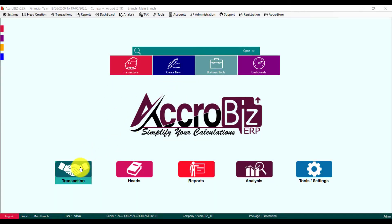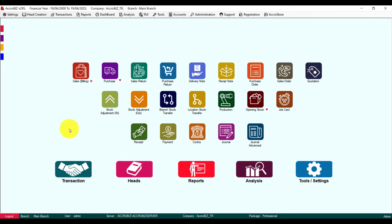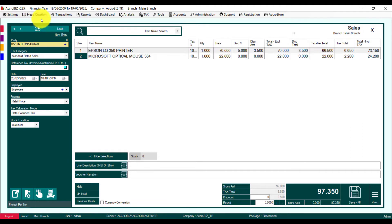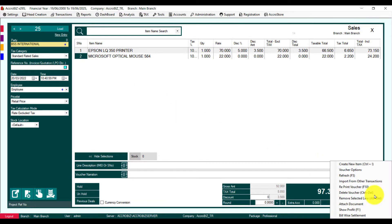Reprint watcher means print again. For example, I'm going to open the sales watcher — I want to print the 25th watcher, a previous watcher I want to print again. So here in the menu, reprint watcher.